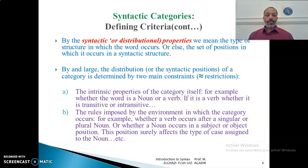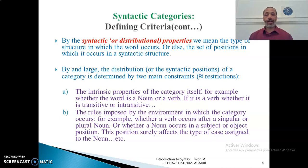The second constraint is the rules imposed by the environment in which the category occurs — for example, whether a verb occurs after a singular or a plural pronoun, or whether a noun occurs in a subject or an object position. This position affects the type of case assigned to the noun or pronoun. For example, a subject pronoun occurs in a subject position and an object pronoun in an object position, and they are not allowed to change their positions according to the rules of the language.